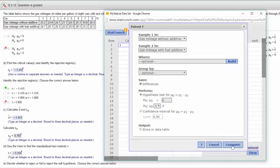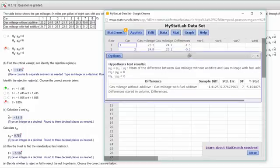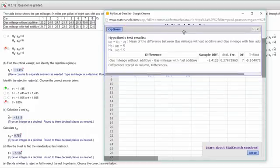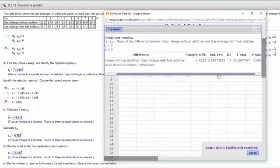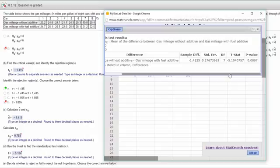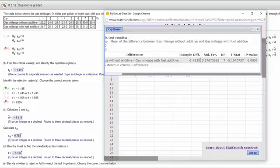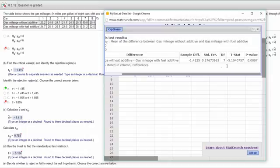So let's click on compute and we get our results up here. The sample difference, d bar, is minus 1.413 and that is the answer that they're looking for in MyStatLab. The t statistic that we calculate from these paired differences is minus 5.104, and there again that is the answer they're looking for in MyStatLab.